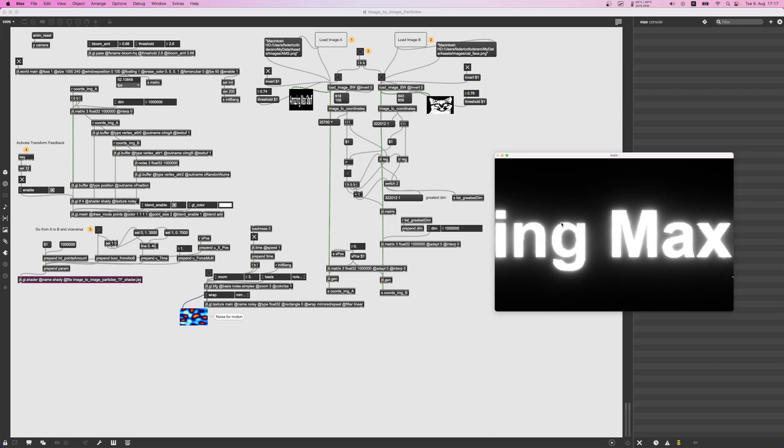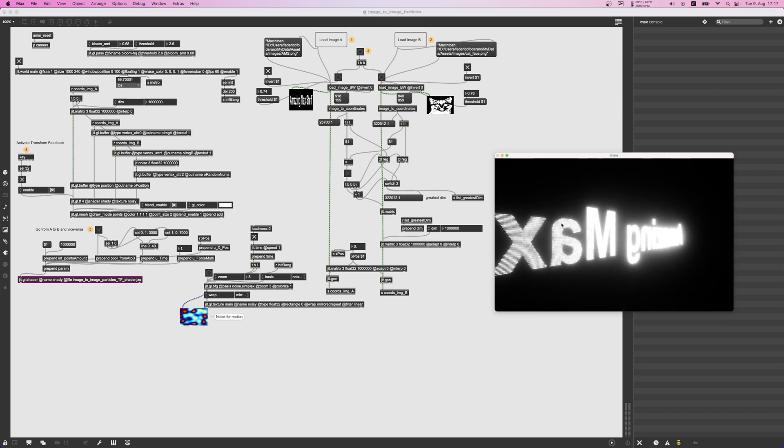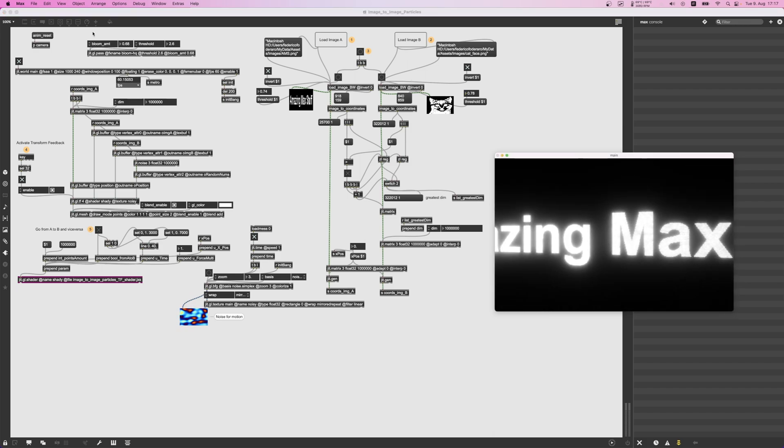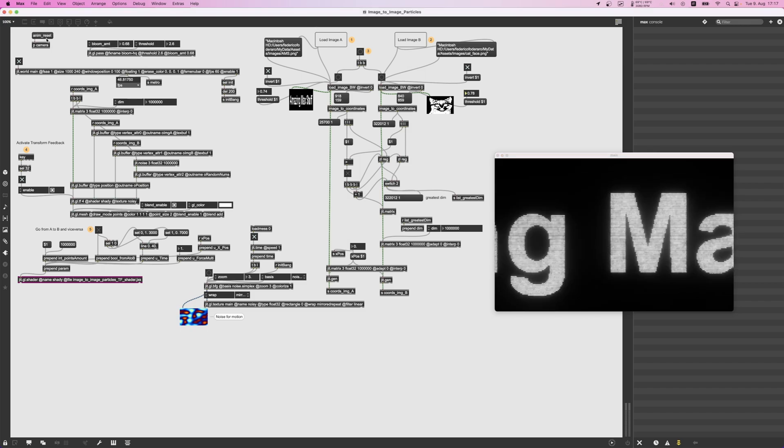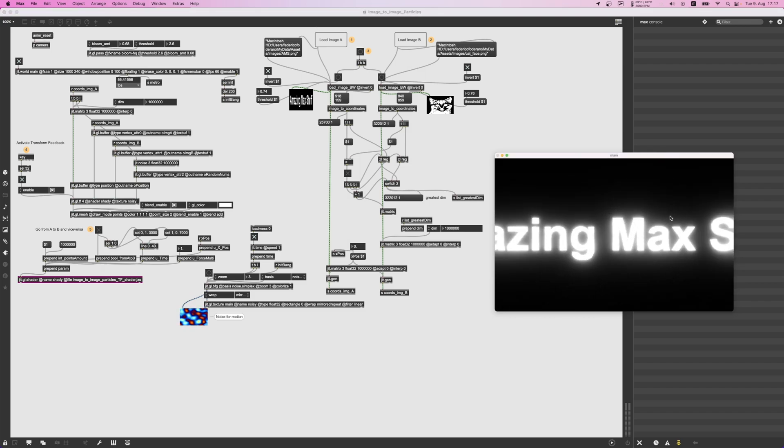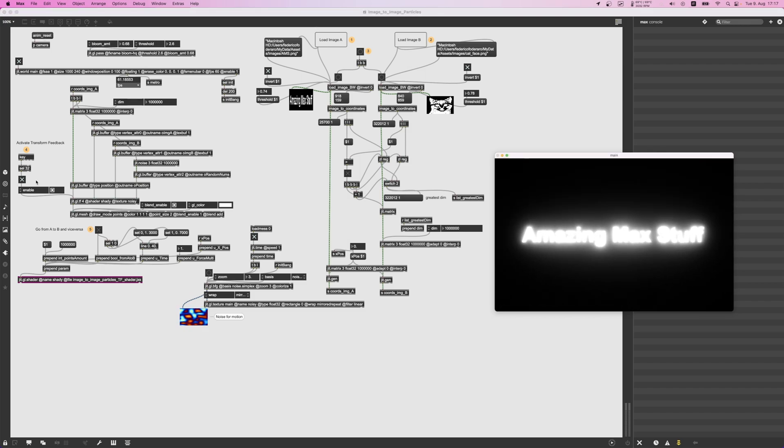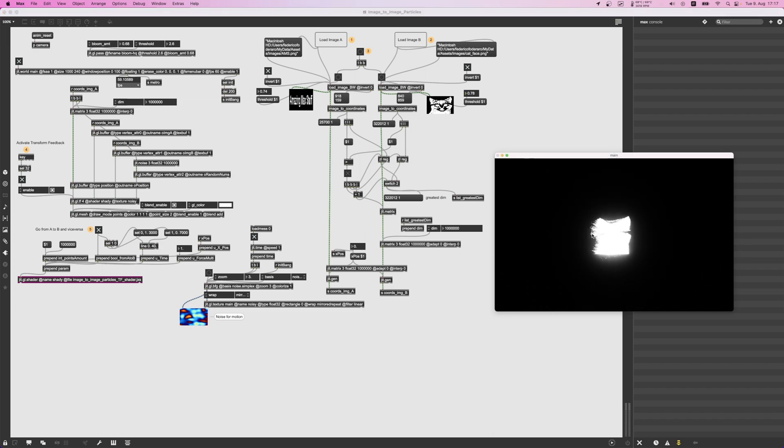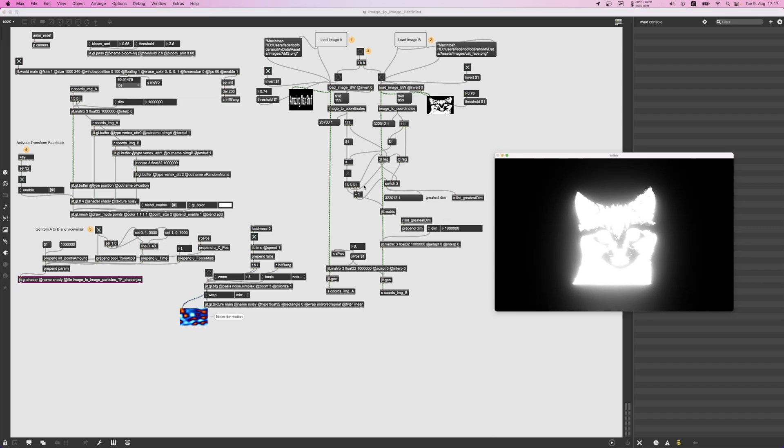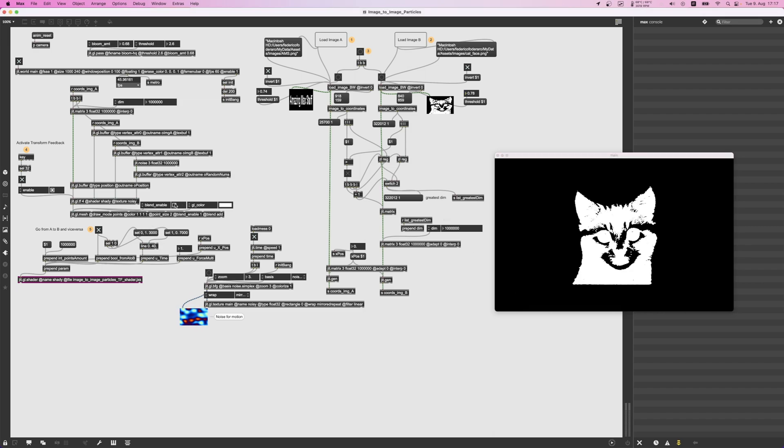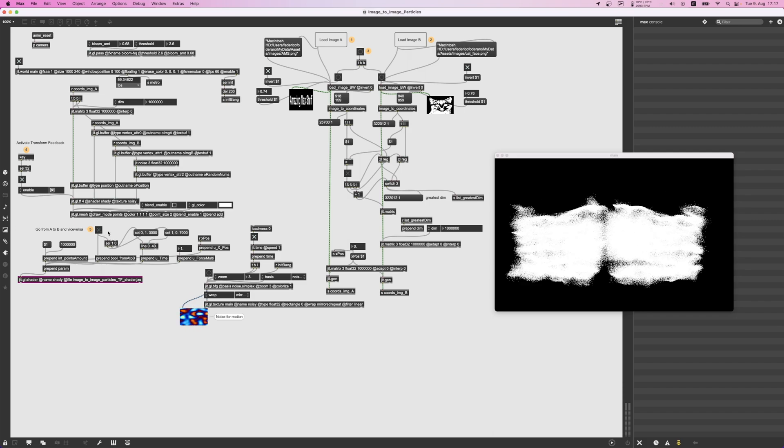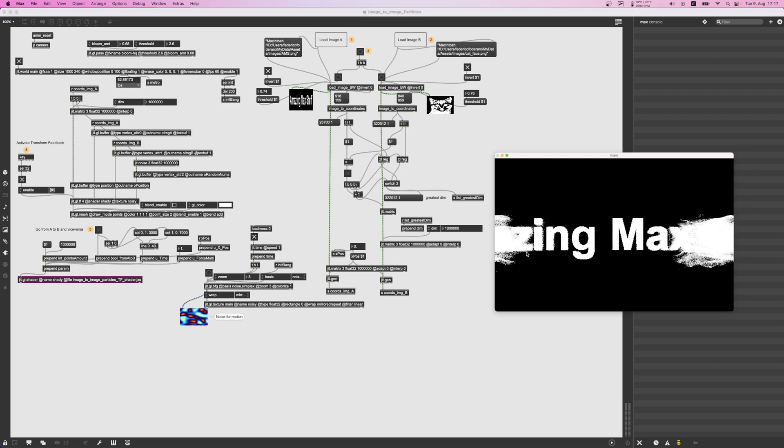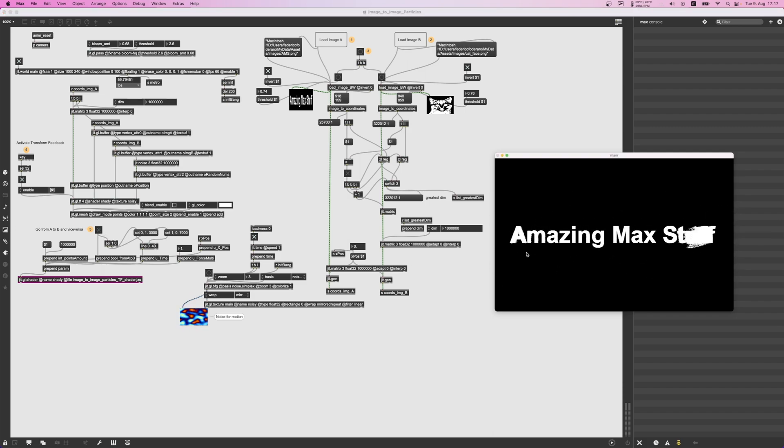Basically you activate the transport feedback and then you click here on this toggle and it will make the particles go from one image to the other. I've applied a blending enable - without the blending enable it looks like this, which is okay, just kind of different, a little less flashy.